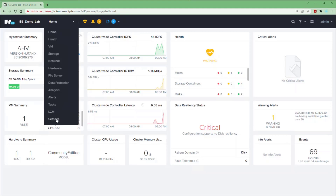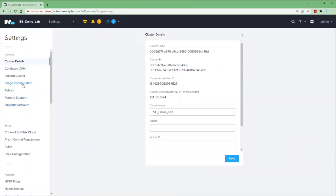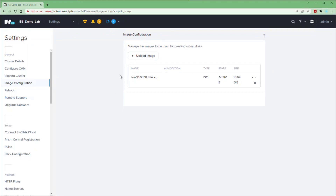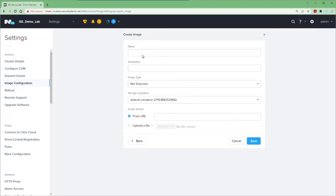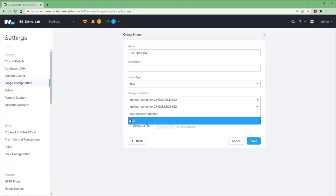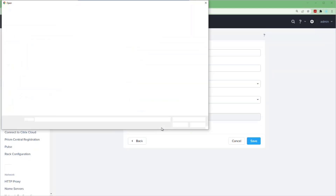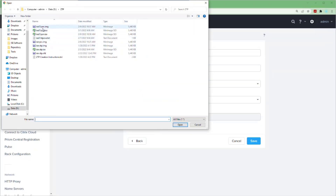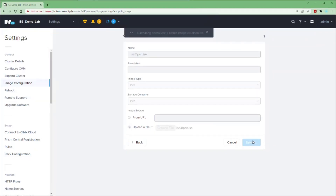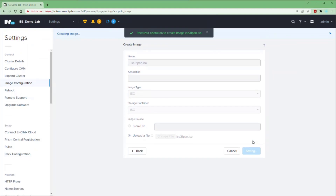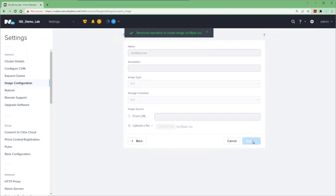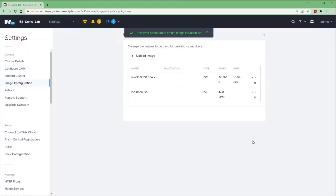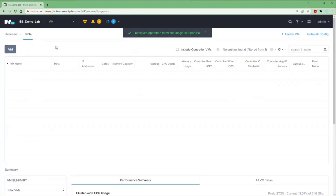In the Nutanix console, let's go to Settings and then Image Configuration. This is where we're going to upload our ISO file and our ZTP configuration image. I've already uploaded my ISO file, so I'm going to put the ZTP configuration image name in this box. The image type is going to be ISO — whether we do the IMG or the ISO file, we choose image type ISO for this to work. Then we upload the file and save. Once the process finishes, you can see the creating image notification at the top, and once it says uploading file 100%, we can move on to the VM menu.